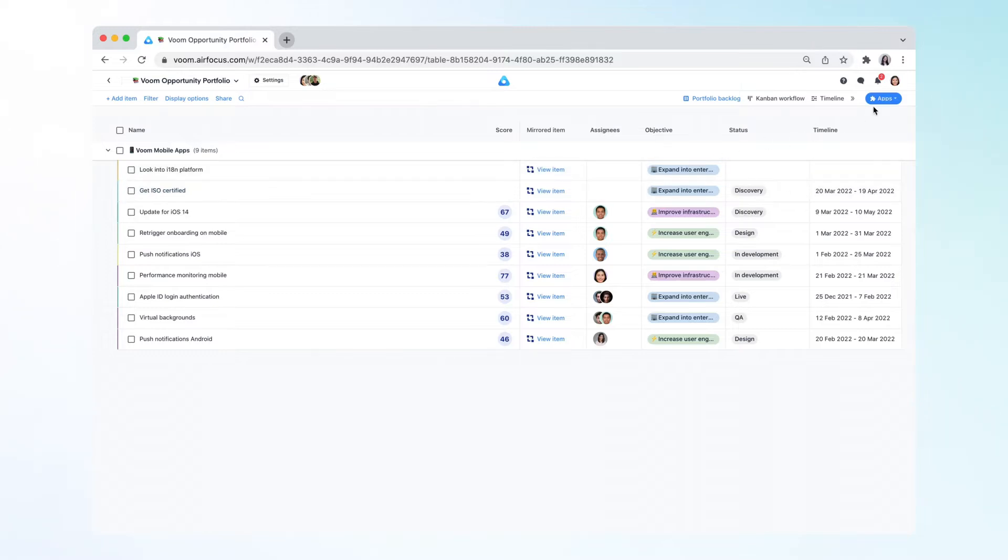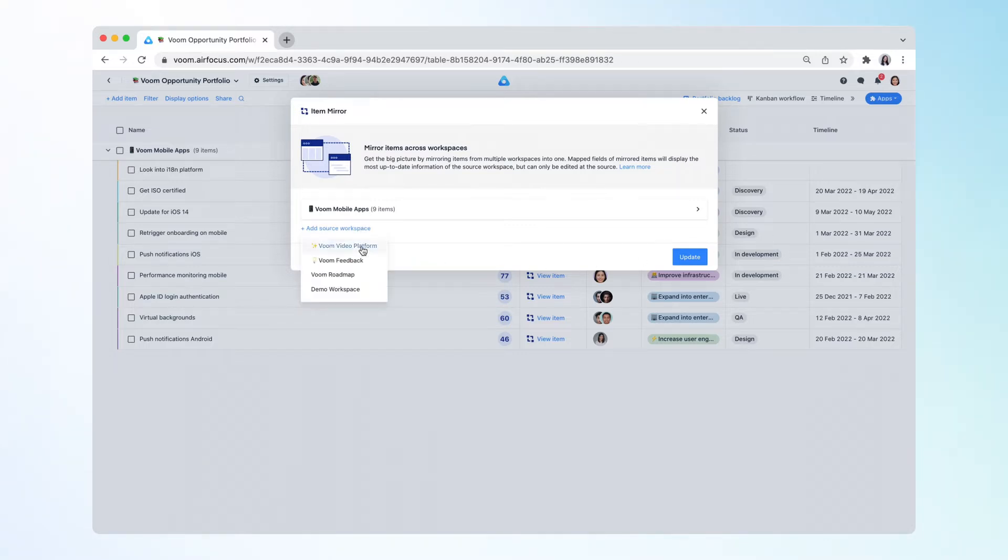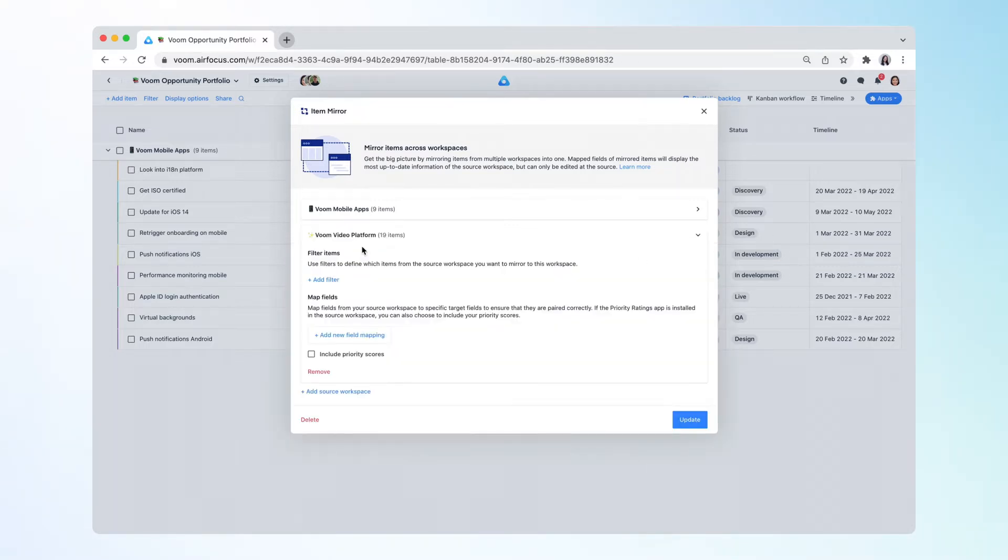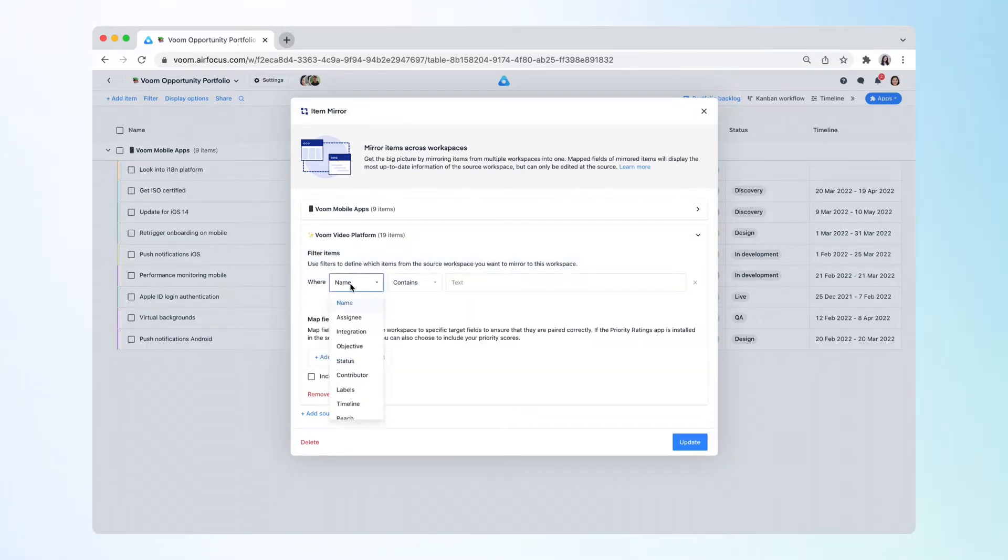To do that, click on Apps and then select ItemMirror. Add the workspace as a source and start the setup. You can use filters to define which items from the source workspace you want to mirror to this workspace.